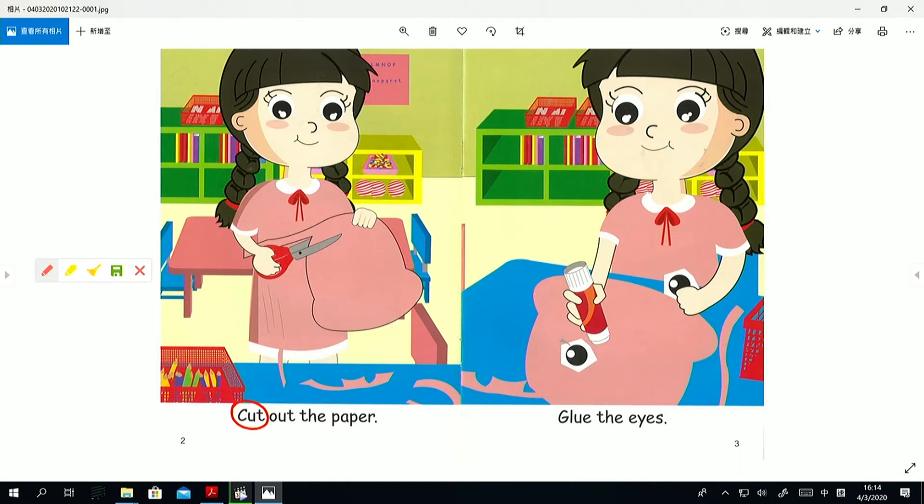The action word is cut. Can you cut? Take your fingers. Cut, cut, cut, cut. Good job.